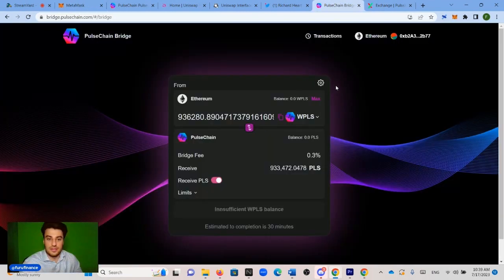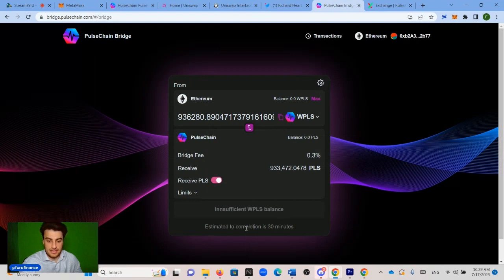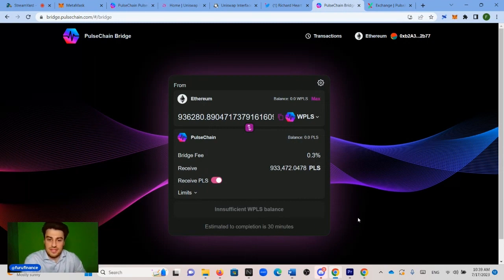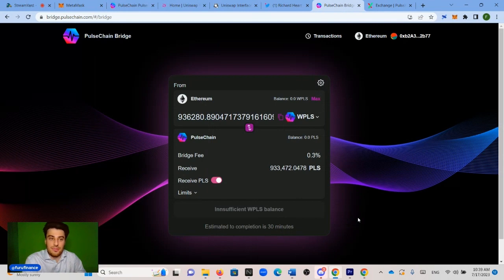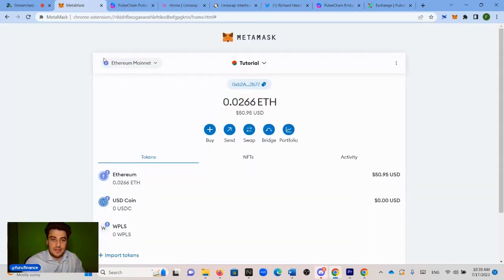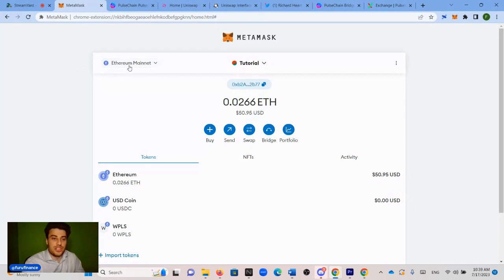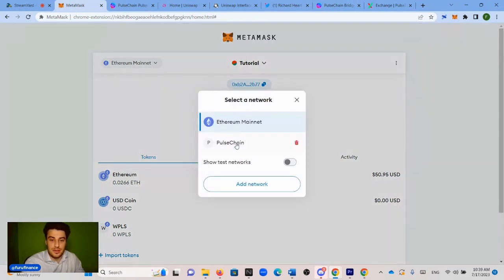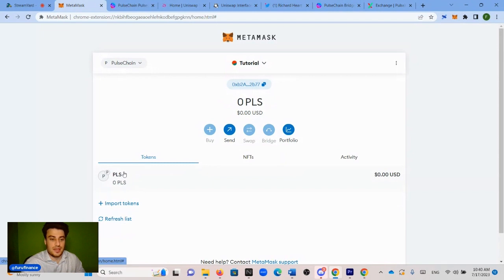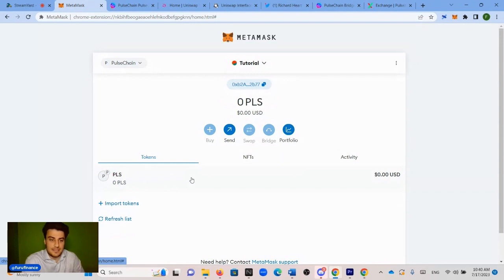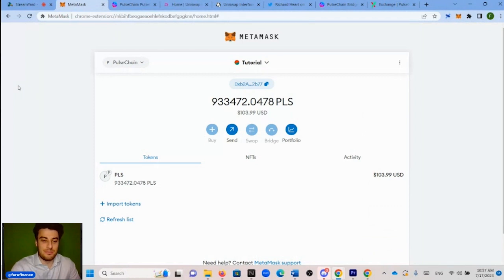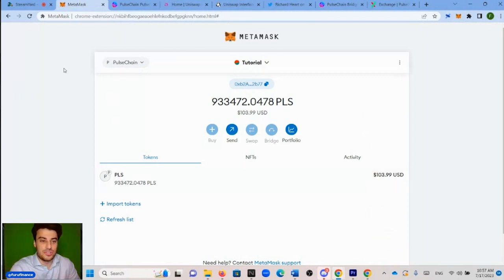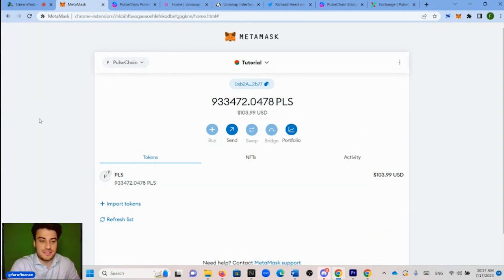Now, if you look here, it says estimated completion is 30 minutes. So it usually is not 30 minutes. It takes about between 10 and 20 minutes for the PLS to arrive on the other side. And obviously in order to know that it came through, you just need to go to your Metamask. And now we're going to change to the PulseChain network, which we added. So we click PulseChain right here. We wait until we see 930,000 PLS in the balance right here, which should take between 10 and 20 minutes. So about 20 minutes have passed. And now you can see the PLS is in our wallet on the PulseChain network. So the bridging process is complete.